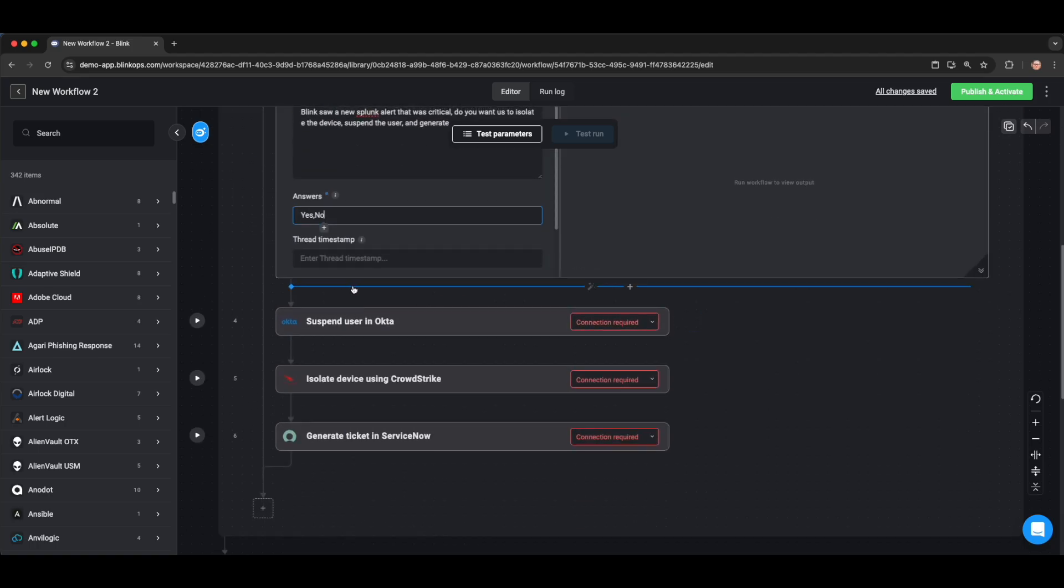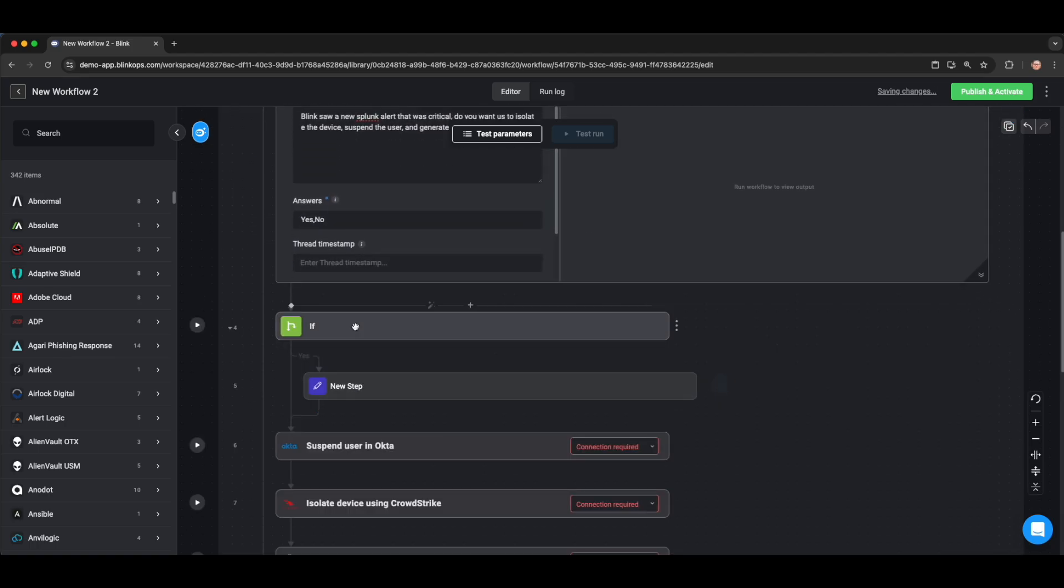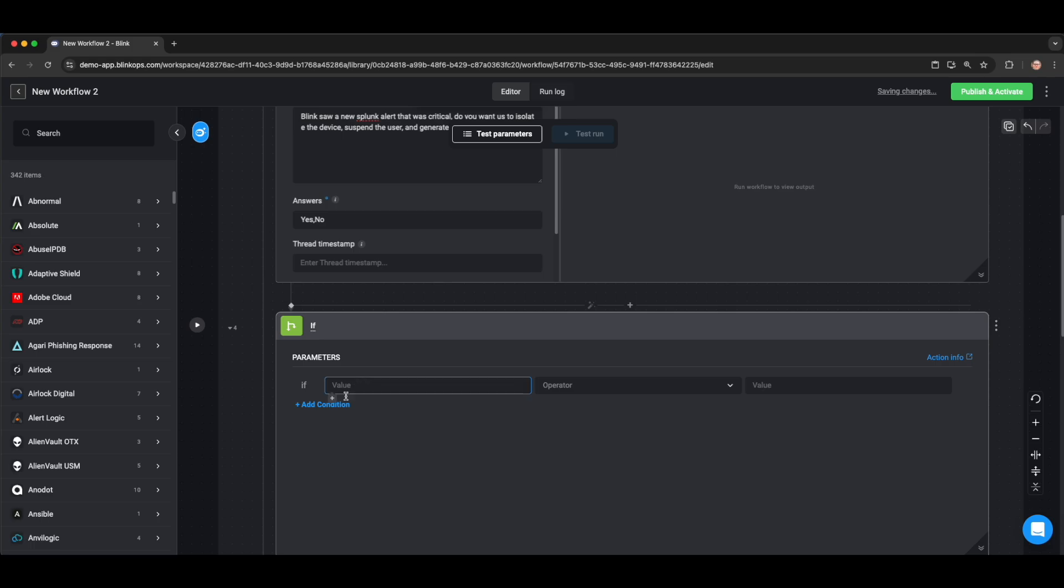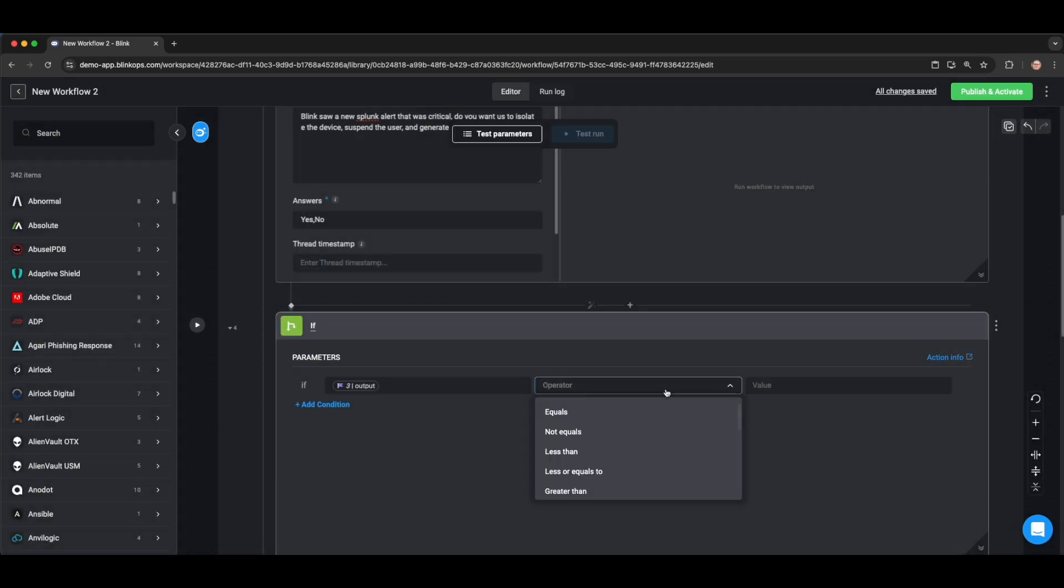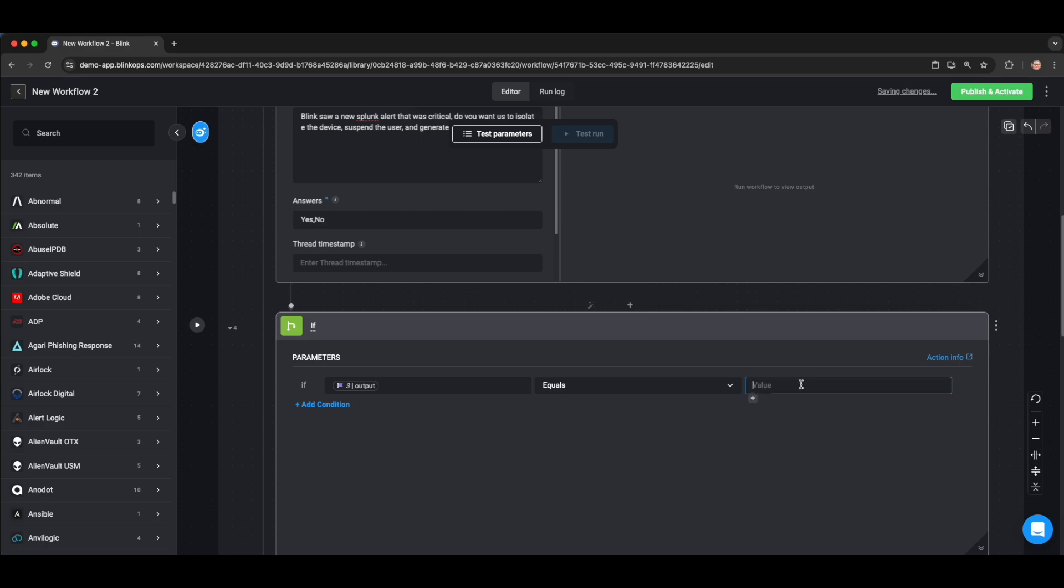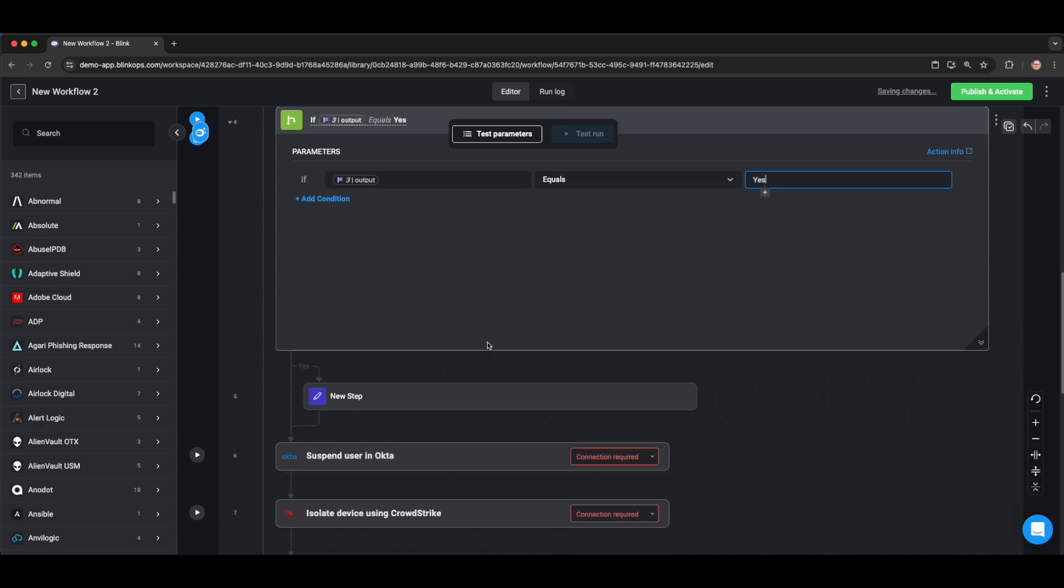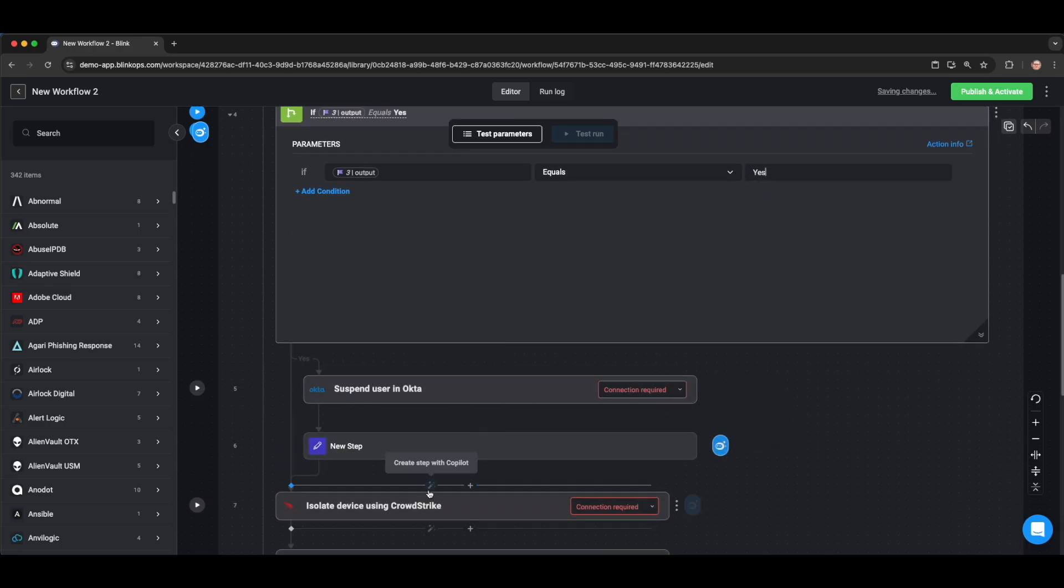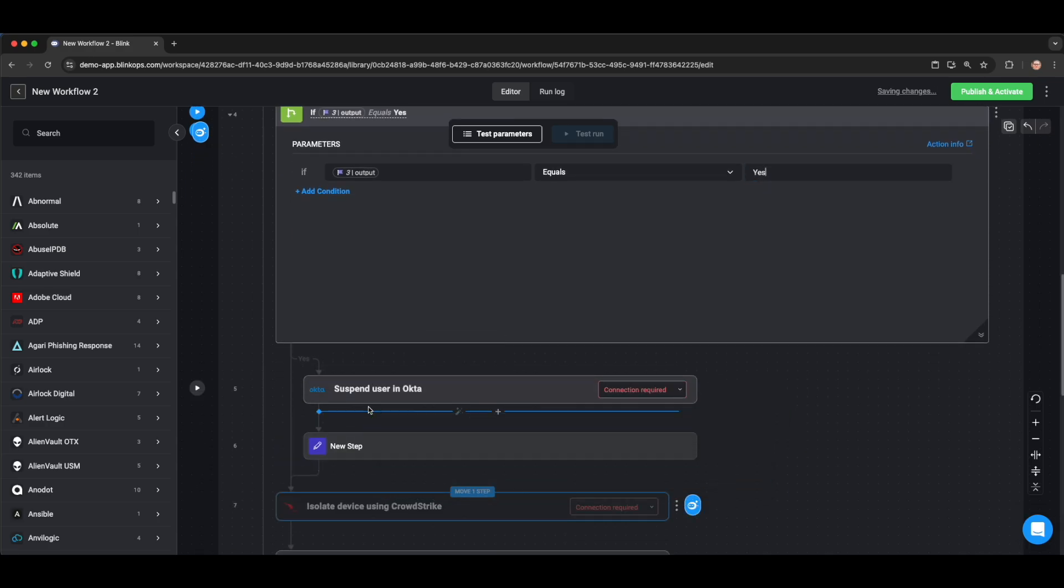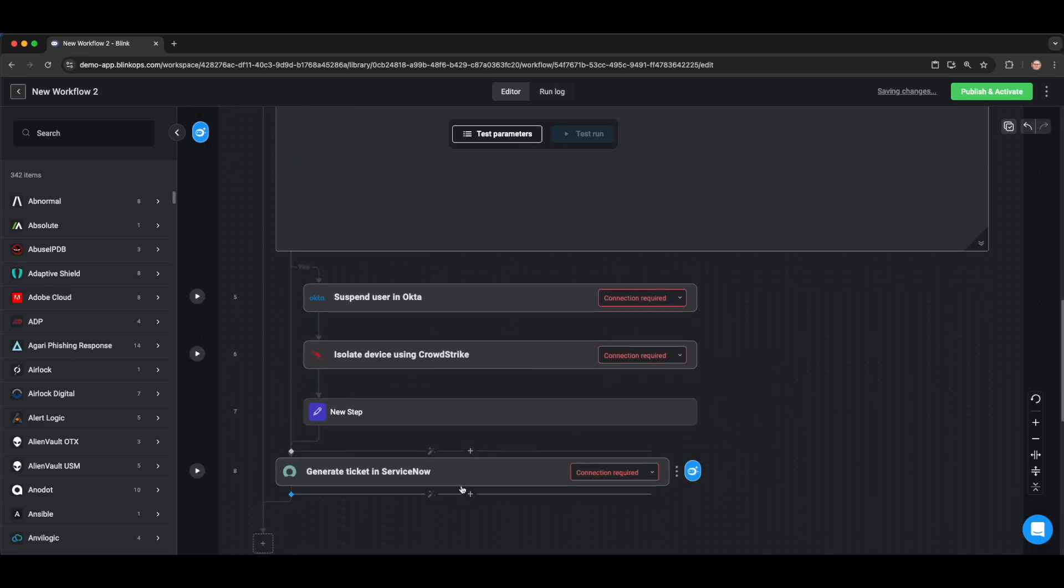Next, we'll add an if statement, basically evaluating if the output of our Ask a Question via Slack step equals yes, which means that the SOC team clicked on the yes button, then we're going to perform our various response actions, and we're going to do that by dragging that under the yes branch of this if statement.